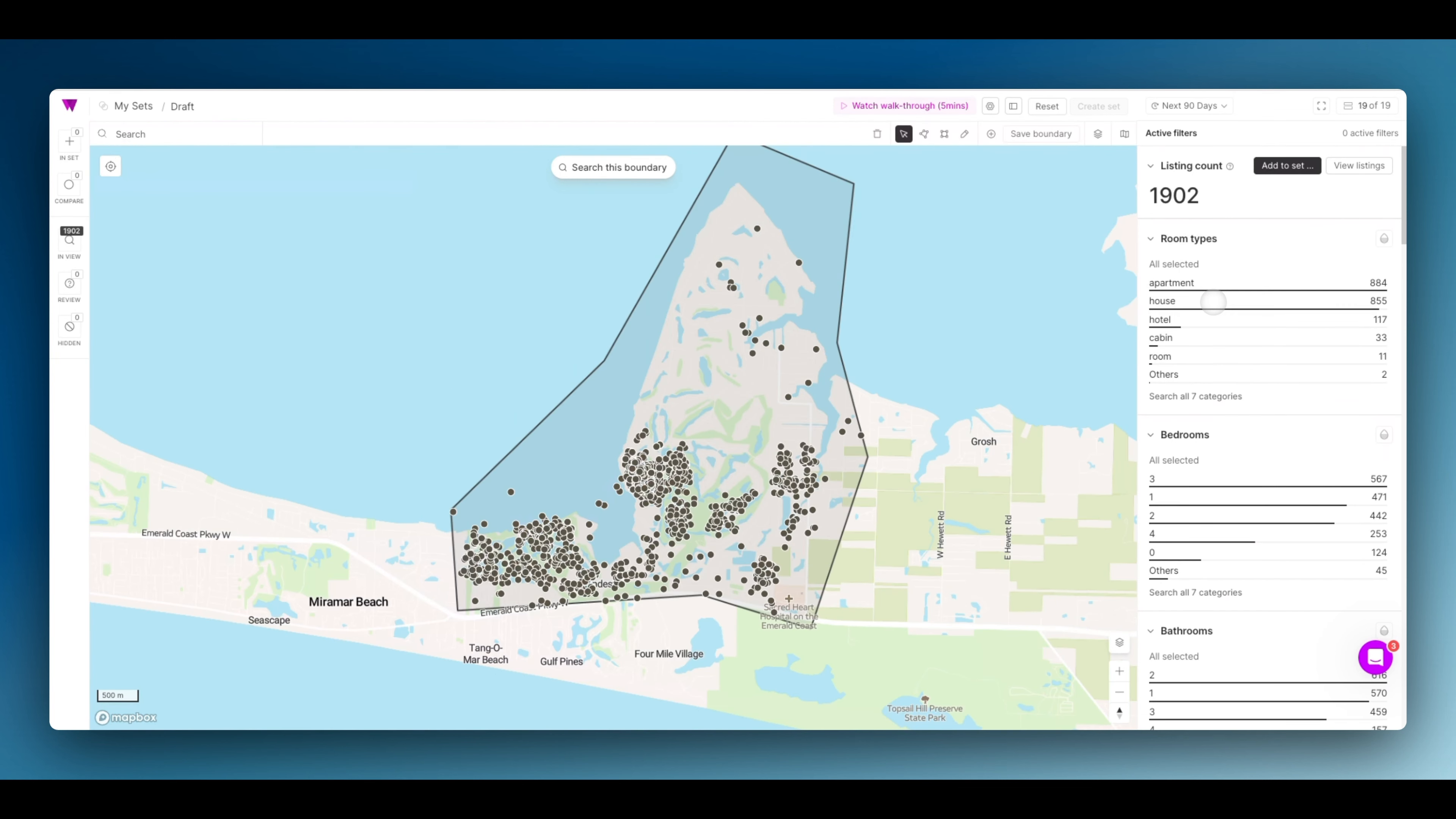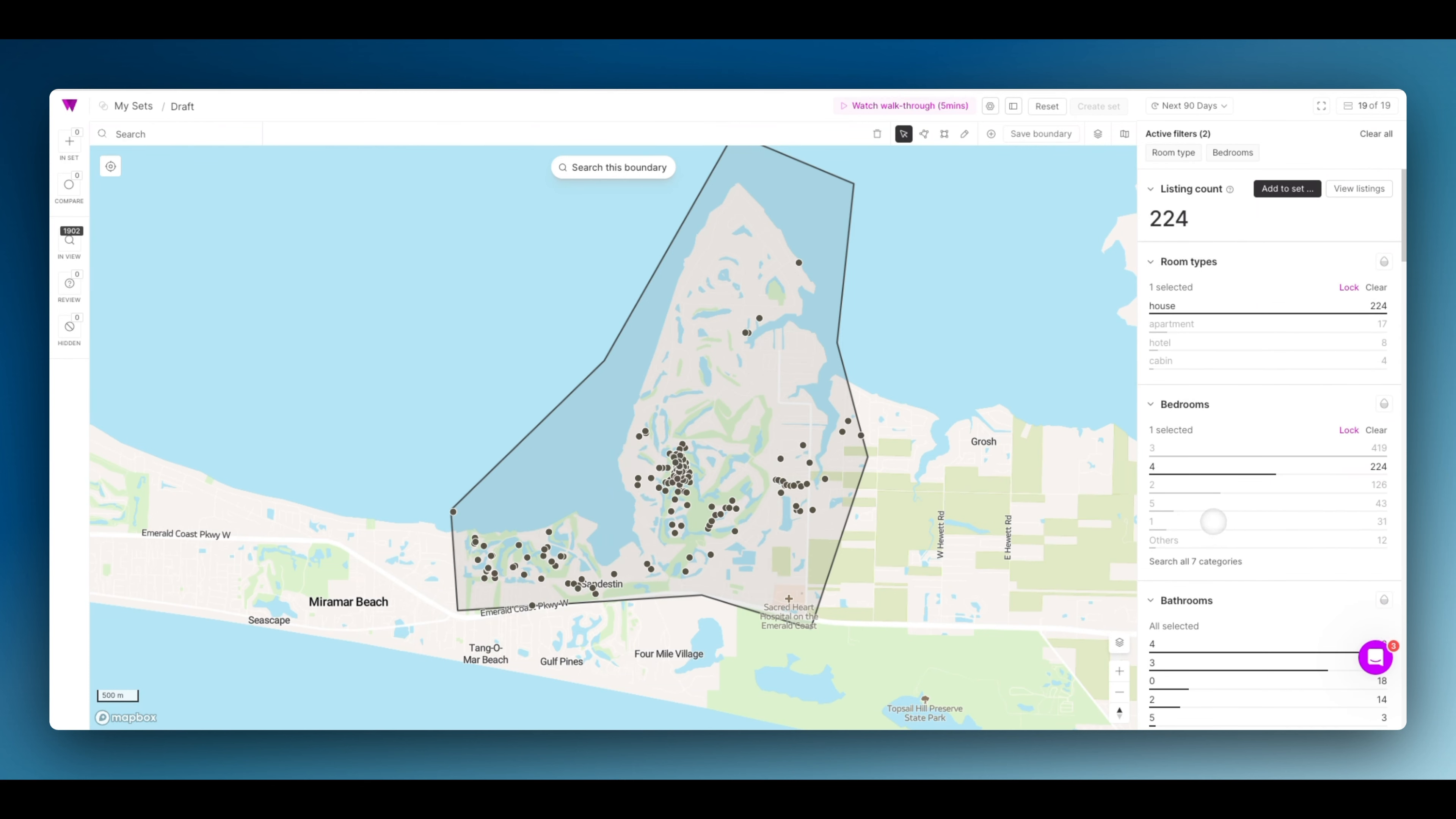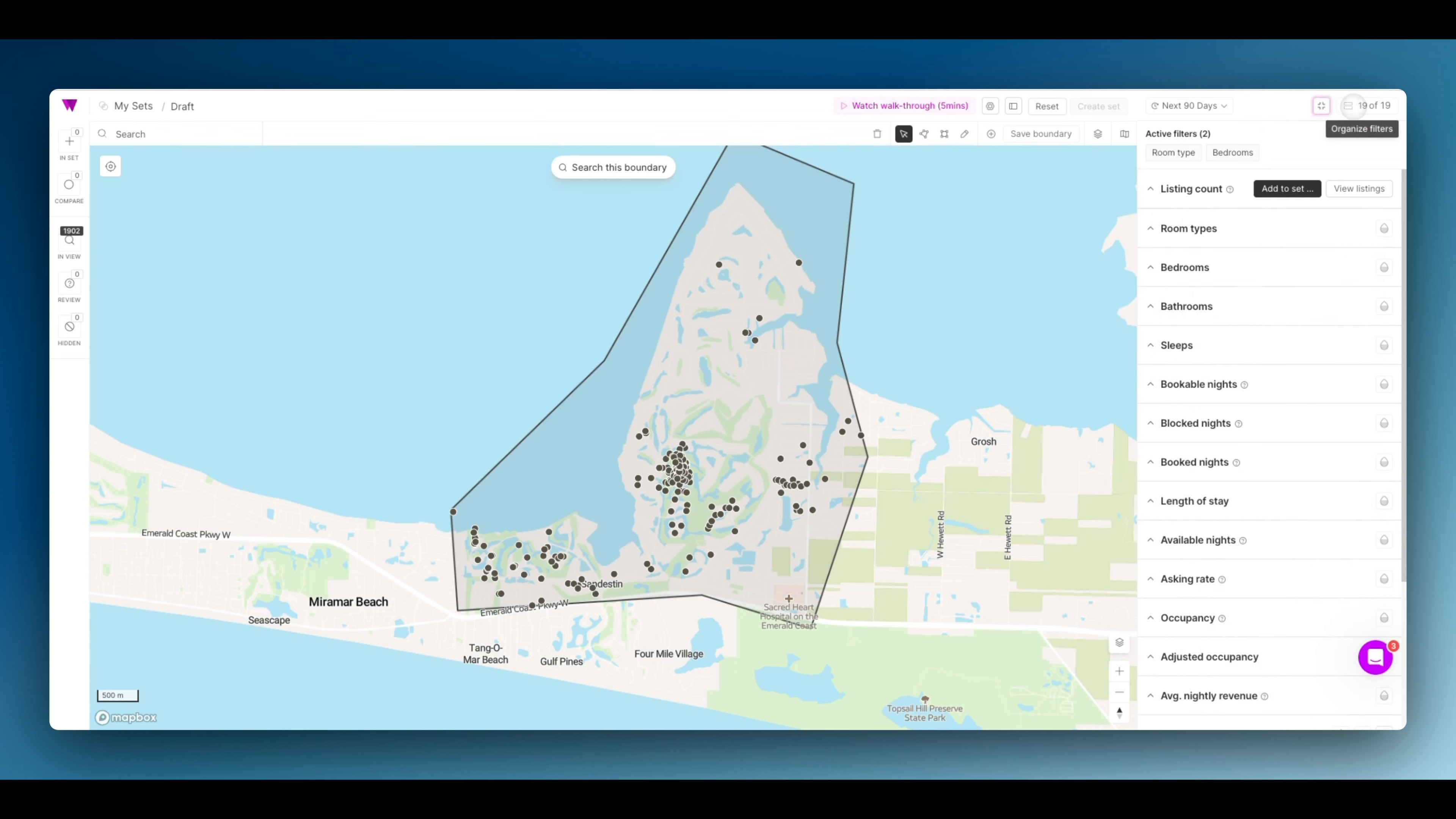Let's say you have a house in Sandestin. Let's select a house and find large properties. Now, let's collapse these widgets.